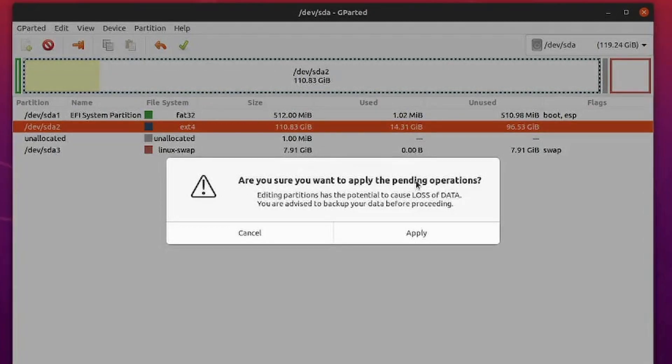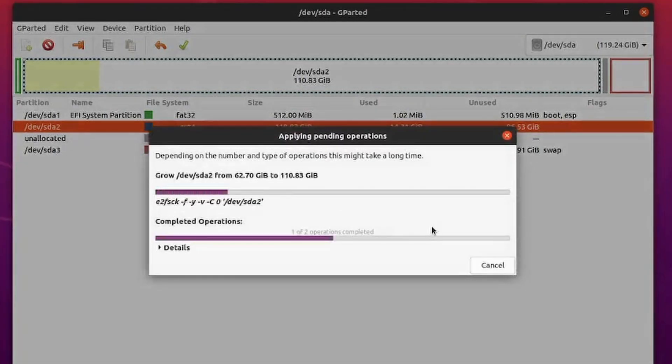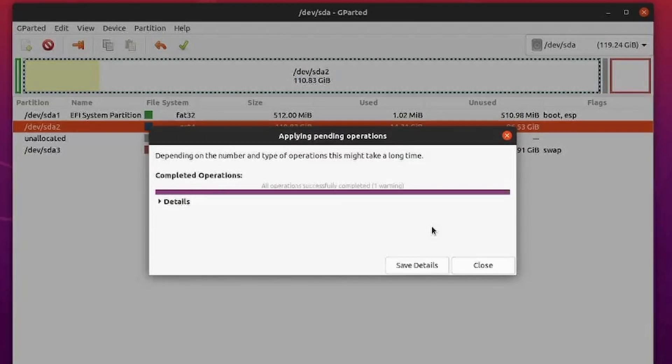It says, do you want to apply the pending operations? Yep, apply. It's going to take a few moments as things are moved around and resized.